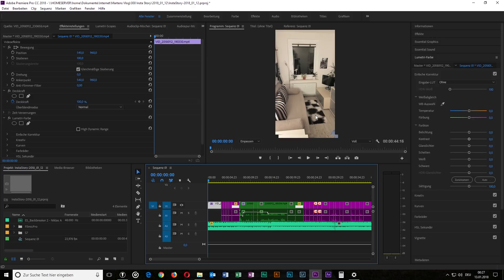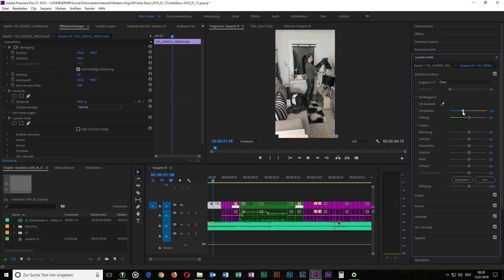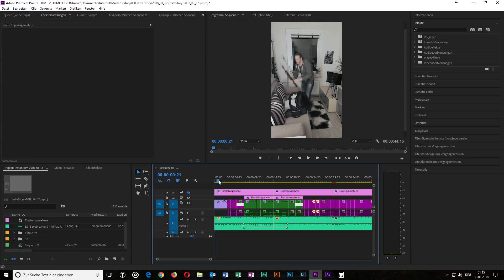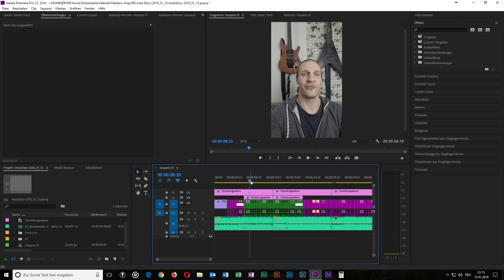Your next step should be color correction. Go through each clip and color correct them so that they look the same and the overall feeling of the video is more a story than some mixed clips that don't fit together. For example, this one is a bit orange, so I added more blue. All clips are now nearly looking the same. Now you can add some LUTs if you want to create your own unique style, and add some transitions if you're feeling so.